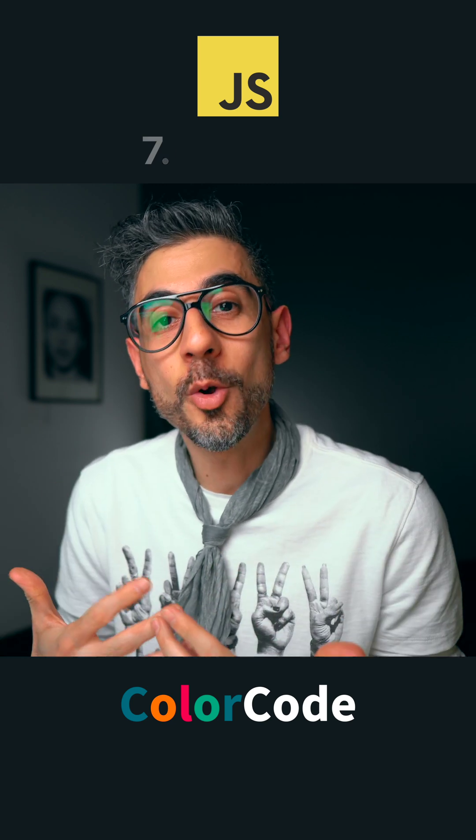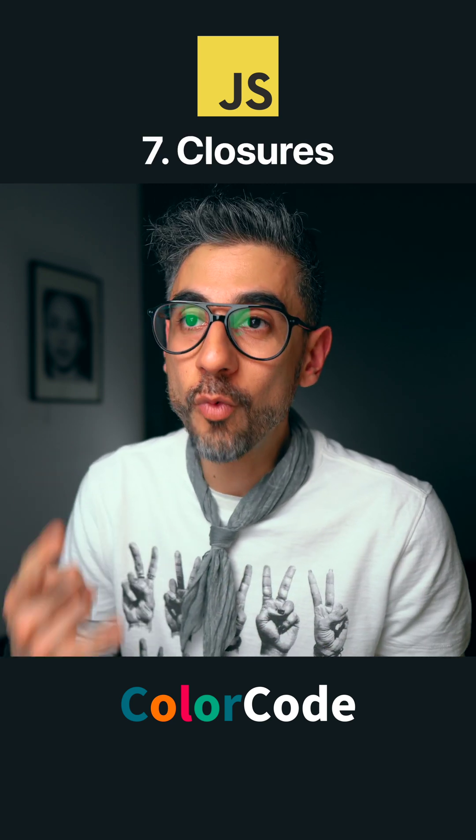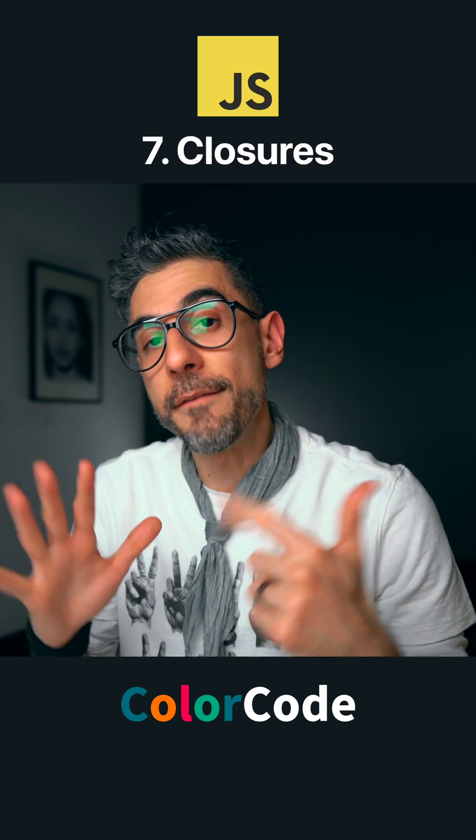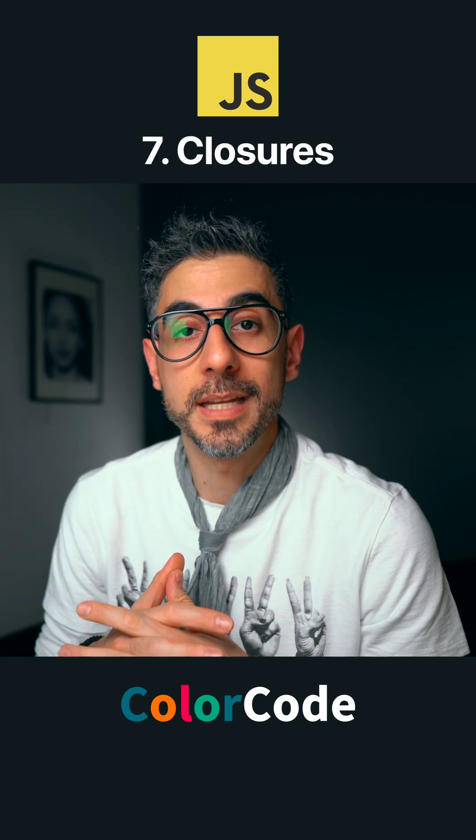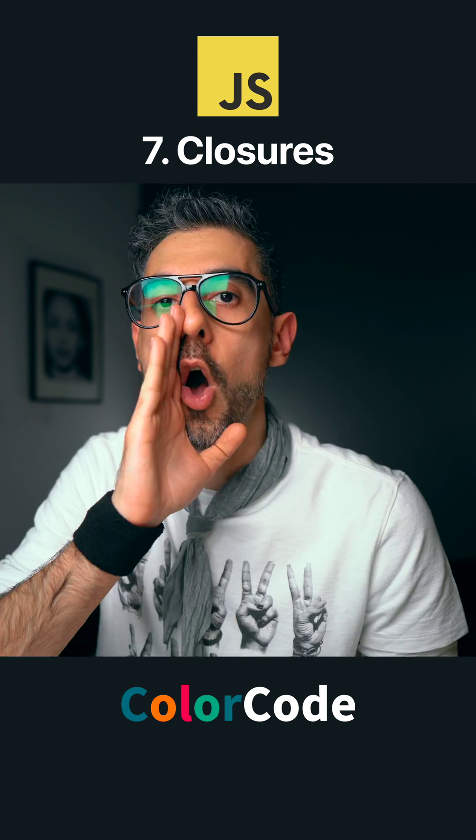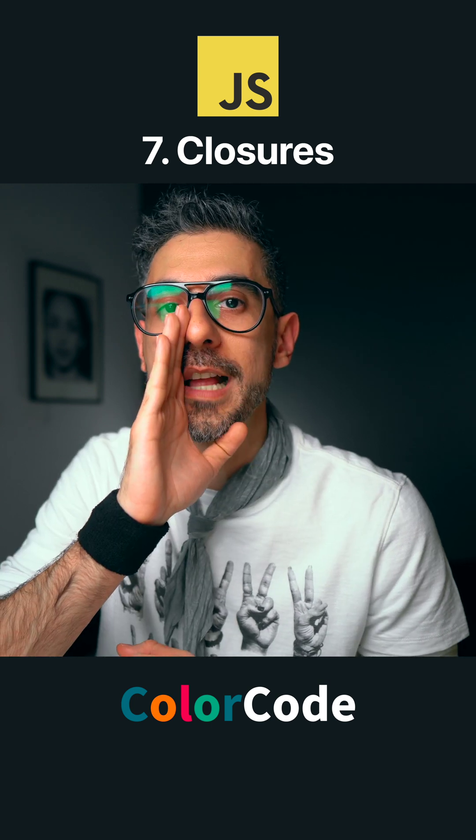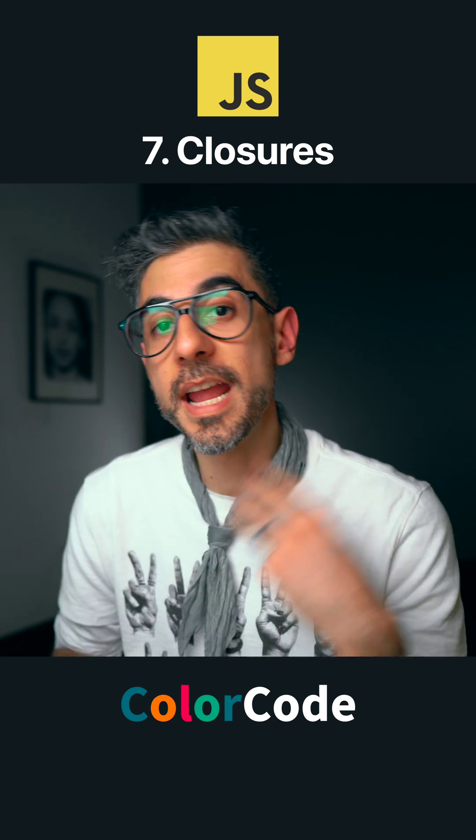Number seven, we can have closures and they rock. There are seven benefits to first-class functions in JavaScript. All functions are first-class in JavaScript.